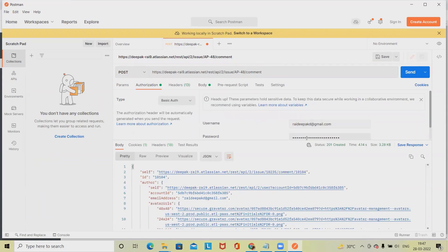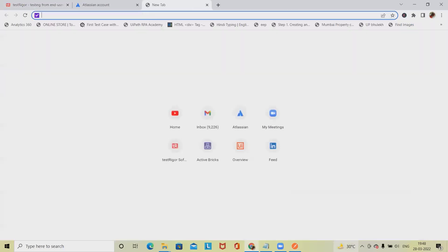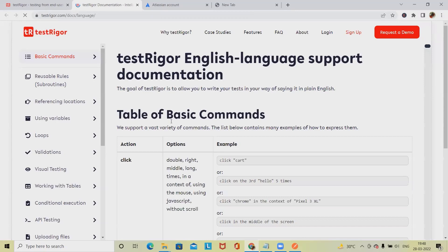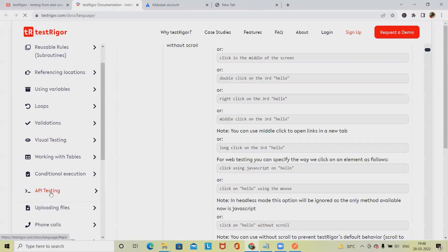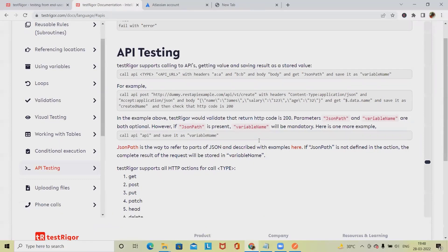In that case we want the authorization, which is username and password. For the password we will use the same API token, and the username is exactly the same thing. But we cannot directly use this username and password in Test Trigger. Instead of using them directly, we have some alternatives, and these alternatives we will find in the documentation section where they have a JSON path and variable name to be generated.